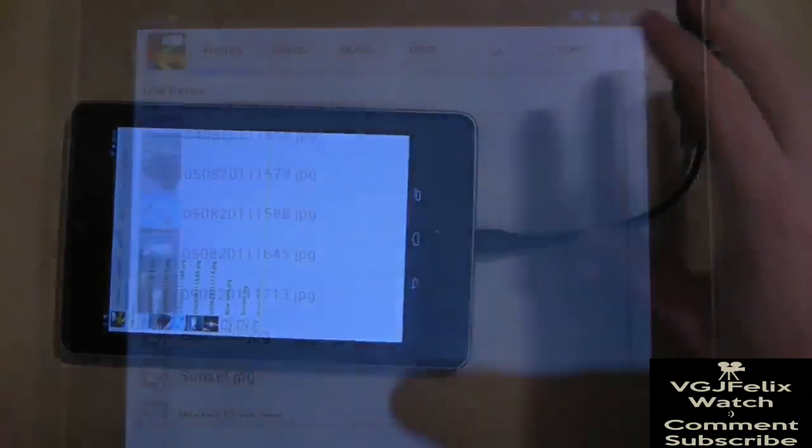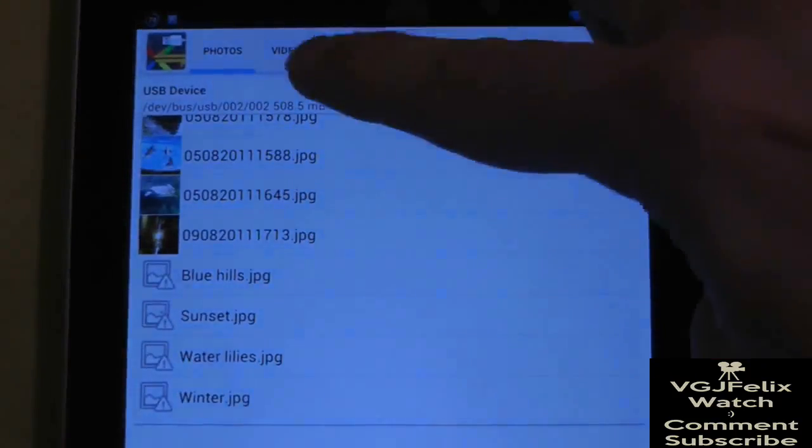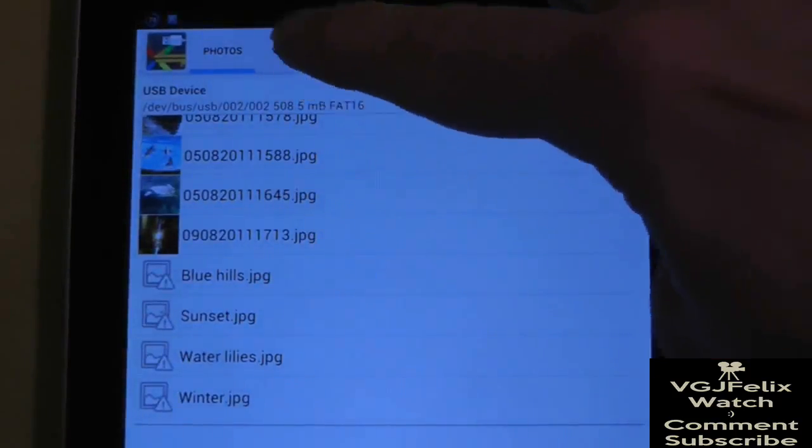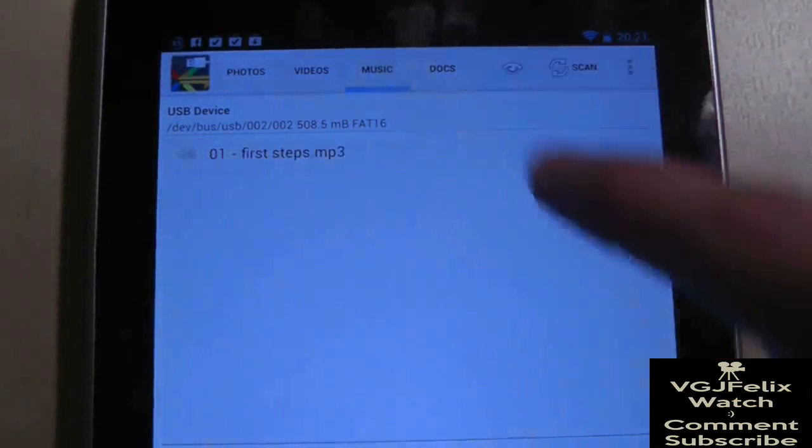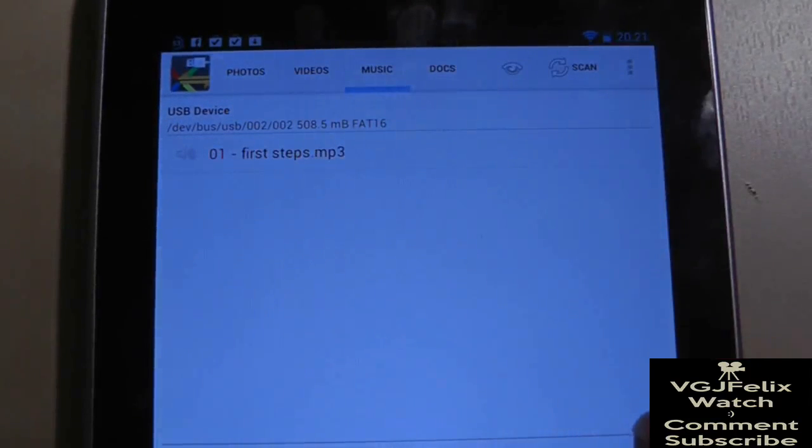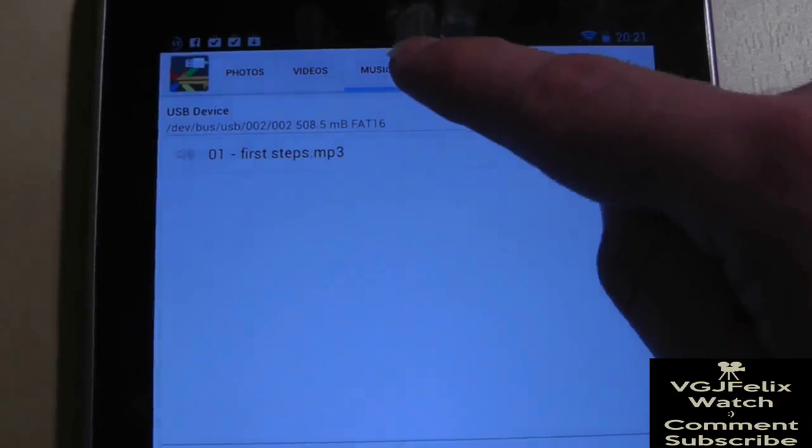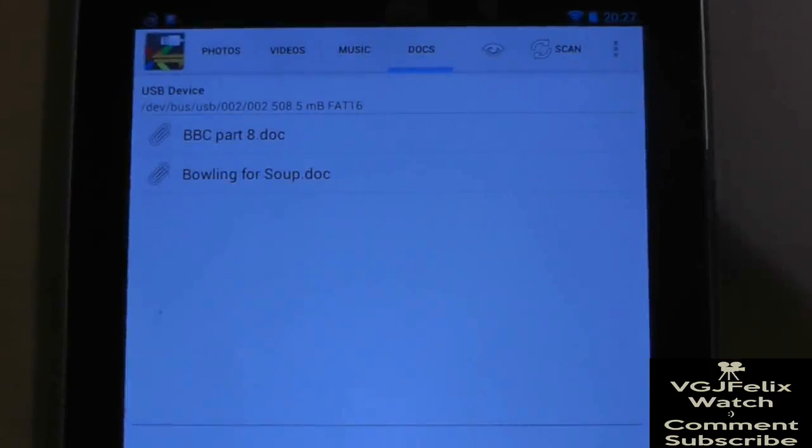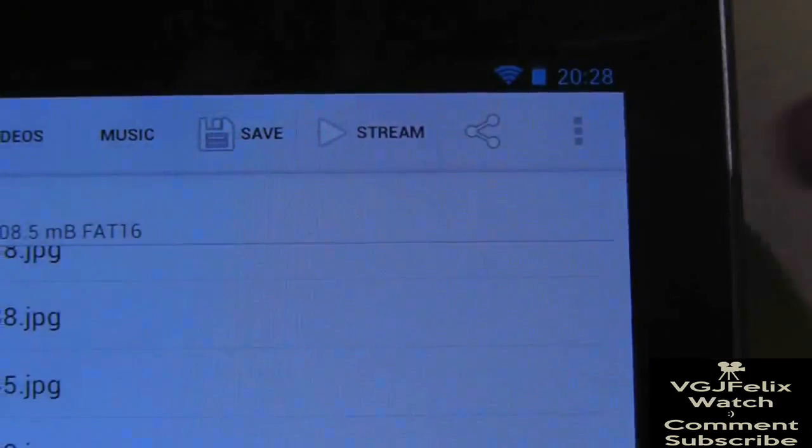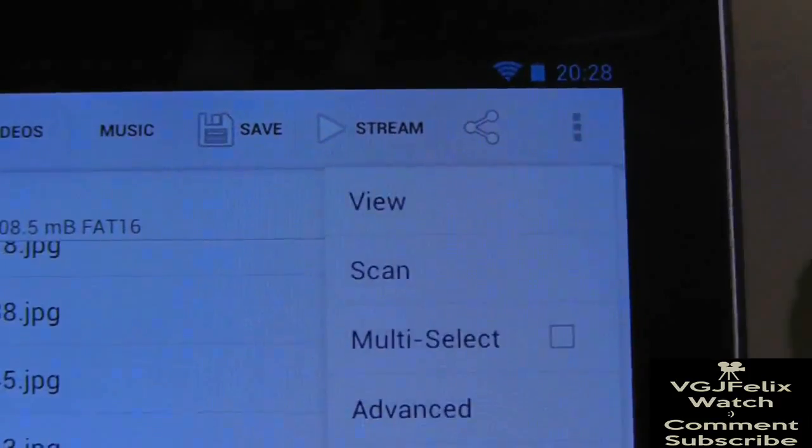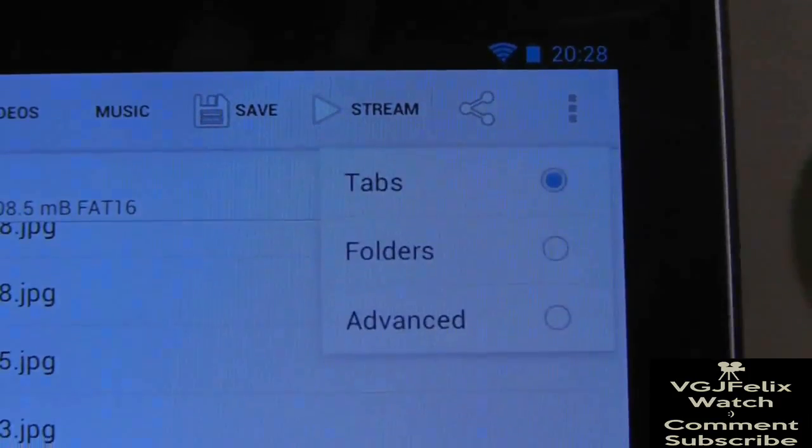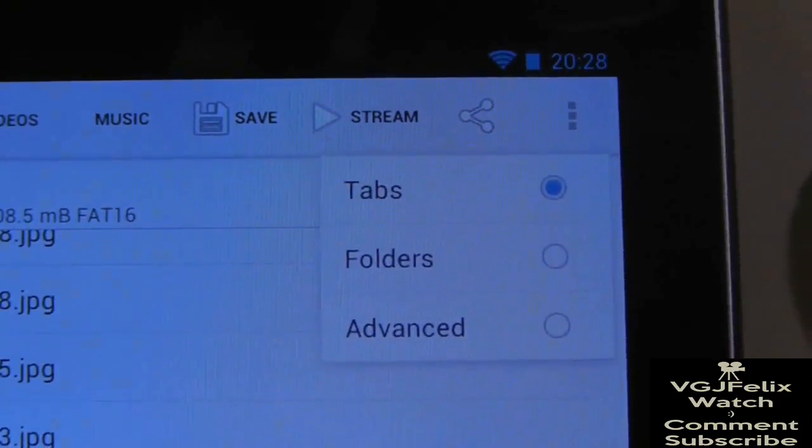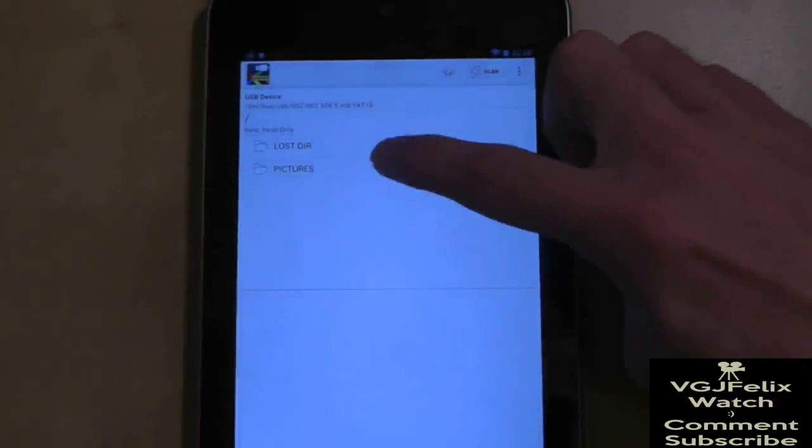As you can see, when I plug in my pen drive it automatically launches the application so that I can see my pictures. At the top of the screen I can toggle through videos, music, and documents. This view simply shows everything of that format within the storage device, but you can switch to more traditional folder views through the options in the top right hand corner.